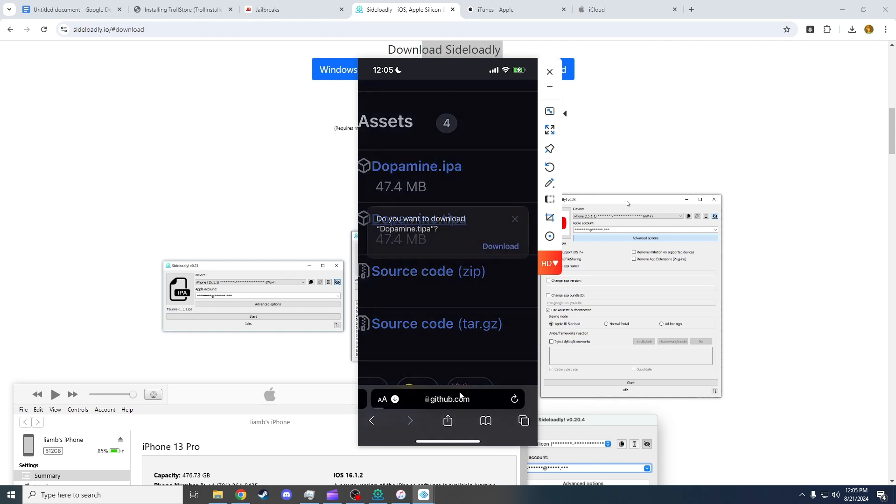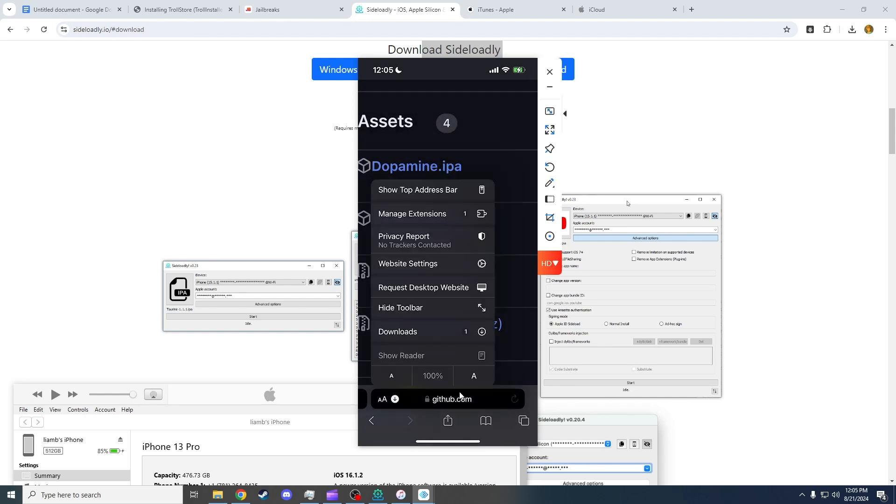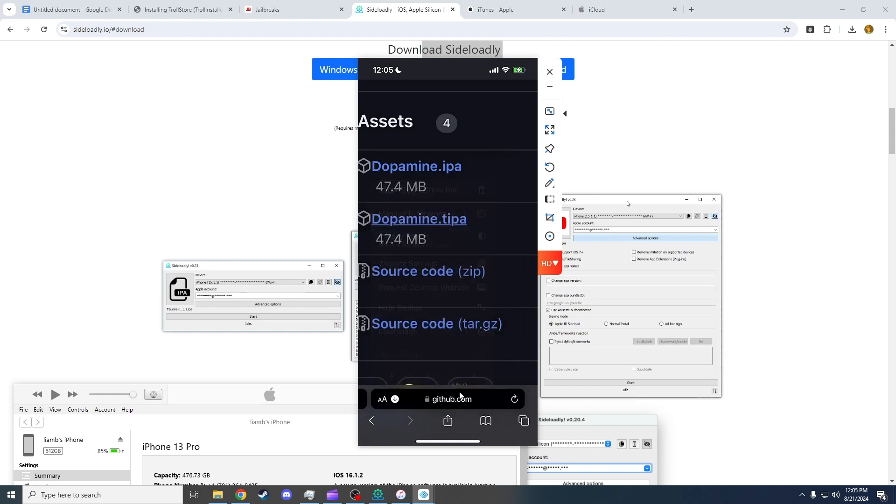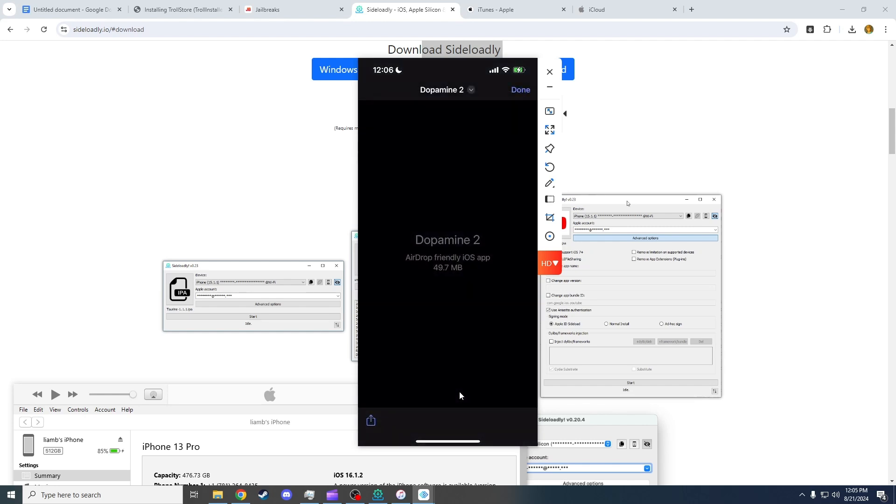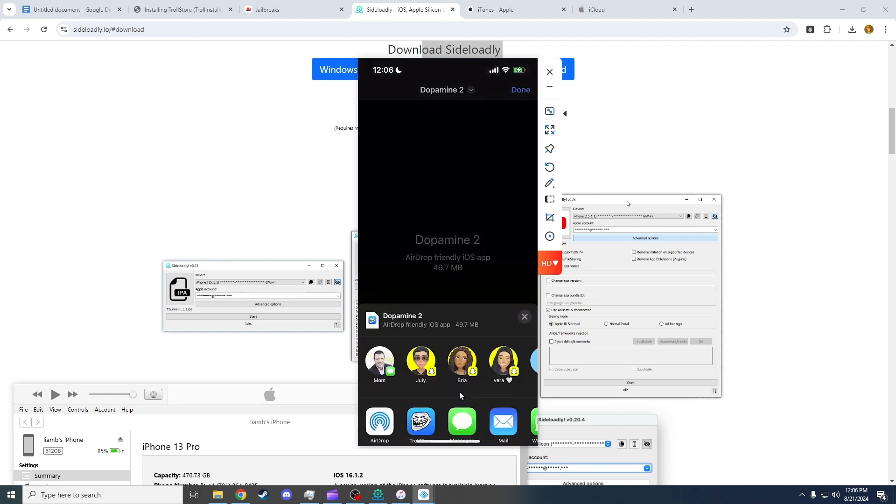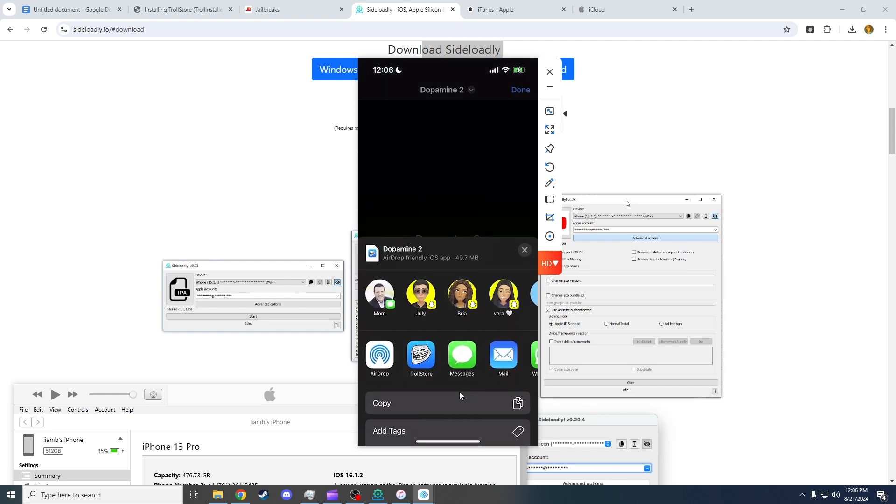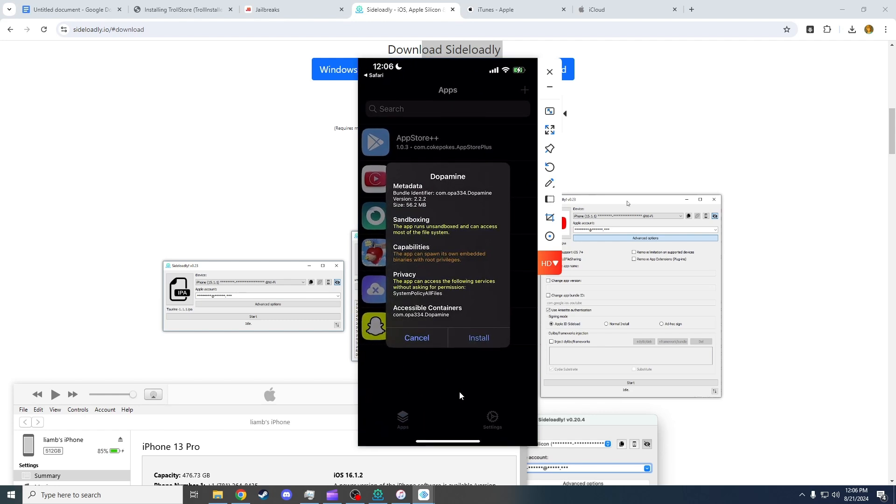Make sure you click the not .ipa, but the .tipa. Click on that, click Download, and you should have a little download button on the bottom left of your screen. Click Downloads, and it will already be set to open in Troll Store.